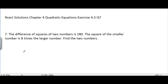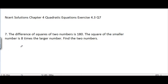CRT Solutions, Chapter 4, Quadratic Equations, Exercise 4.3, Question 7. The problem is: the difference of squares of two numbers is 180, and the square of the smaller number is eight times the larger number. Find the two numbers. Let's go to the solution.